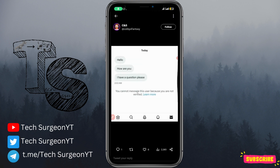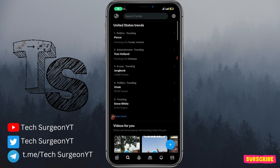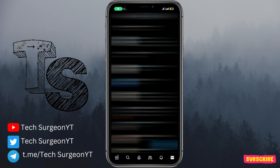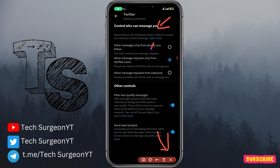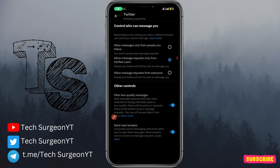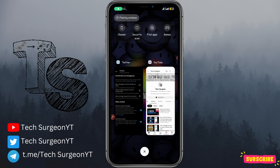Now to fix this, go to your messaging tab at the bottom right corner of the screen. Once you tap on that, tap on the settings icon at the top right corner of the screen. You'll see a tab that says 'Control who can message you.' By default it only allows message requests from verified users, so you're just going to change that to allow message requests from everyone — and that's it, you're good to go.